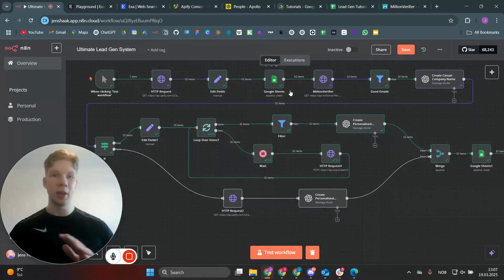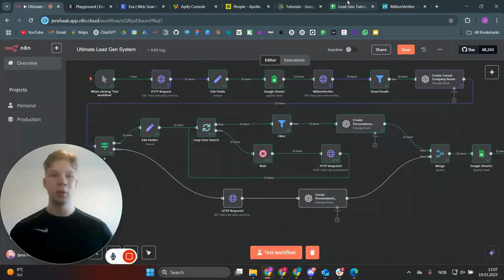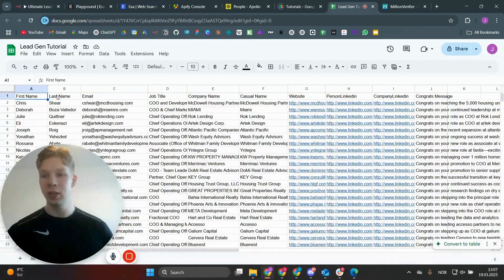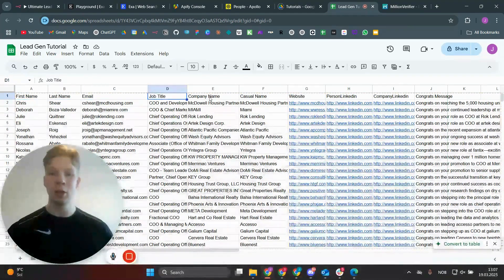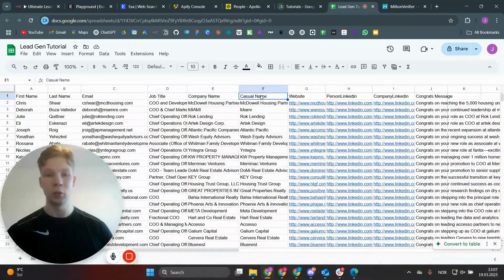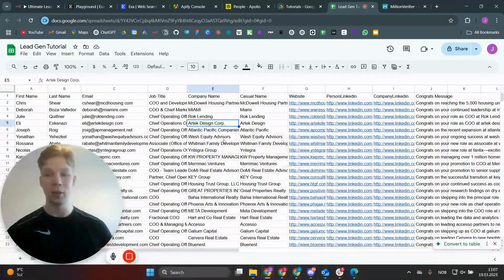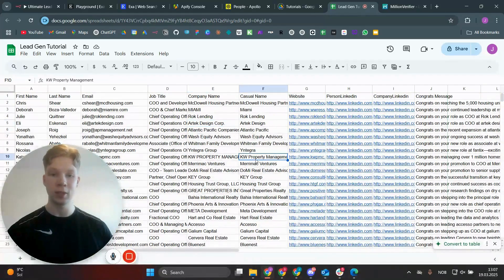This is the ultimate lead generation system for anyone working B2B. When you spin off this automation, you get all your leads populated into your database — whether that's Google Sheets, Airtable, or any other database. You get first name, last name, and verified emails only in this lead list, job title, company name, and a casual name, because we want to use a casual name inside a cold email — not something like Corp, Inc, or LLC, and not in all caps.